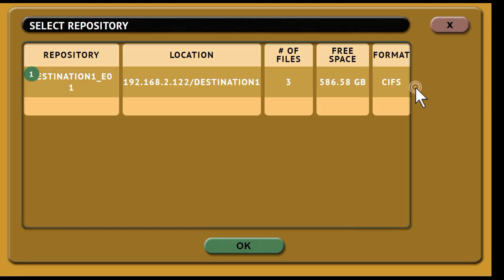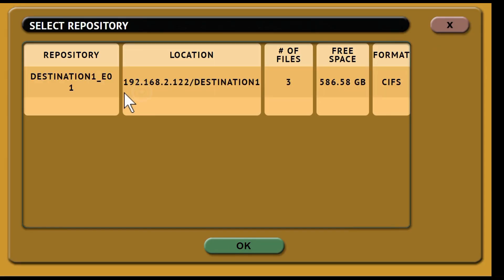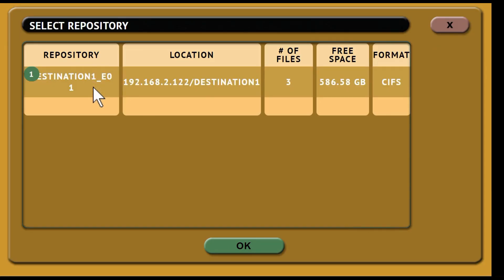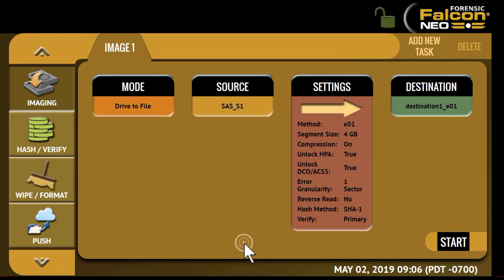Then select your destination. In this case, the network repository we just set up. Once all your settings have been chosen, press start and the imaging task will begin.